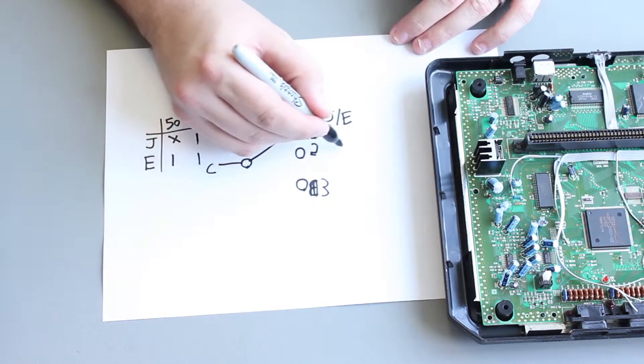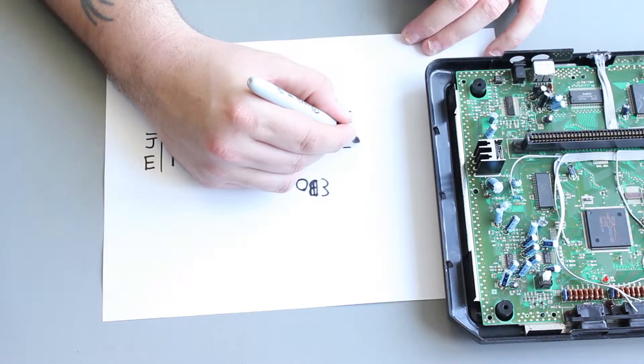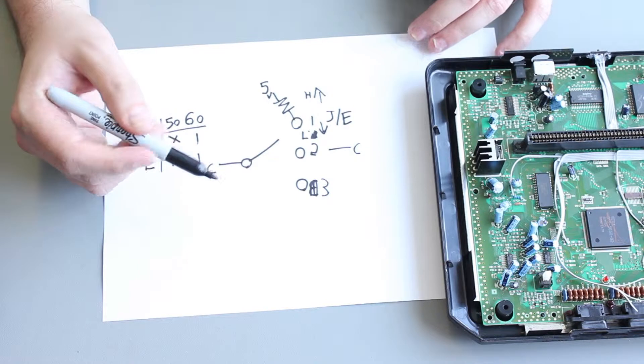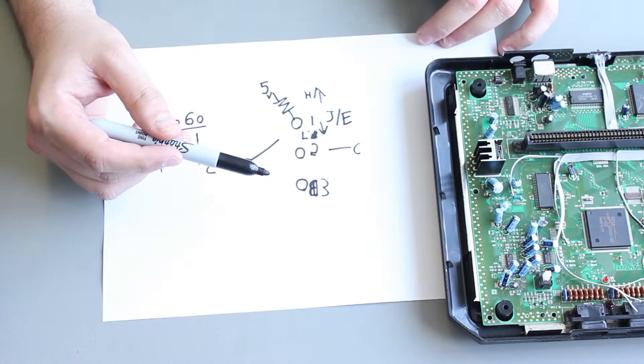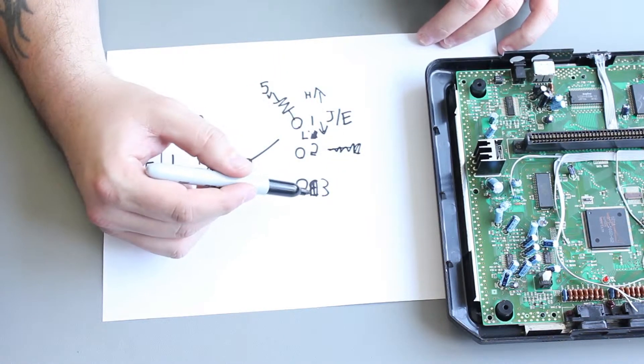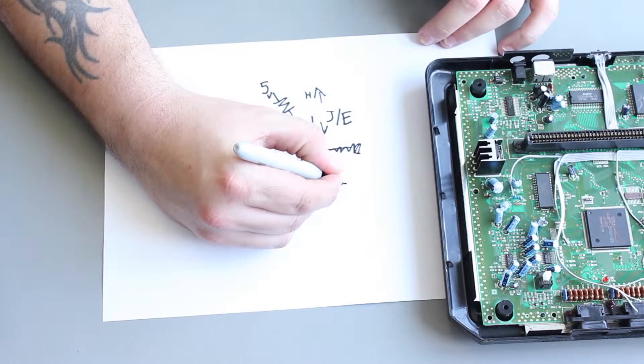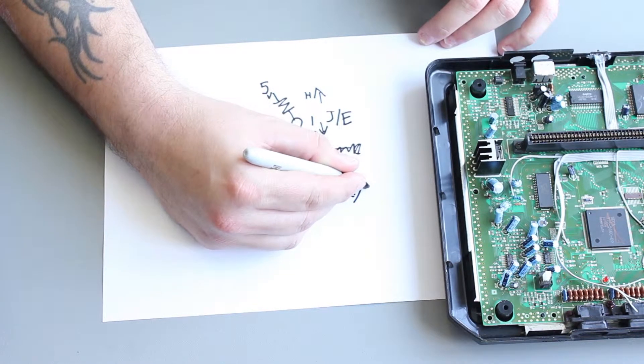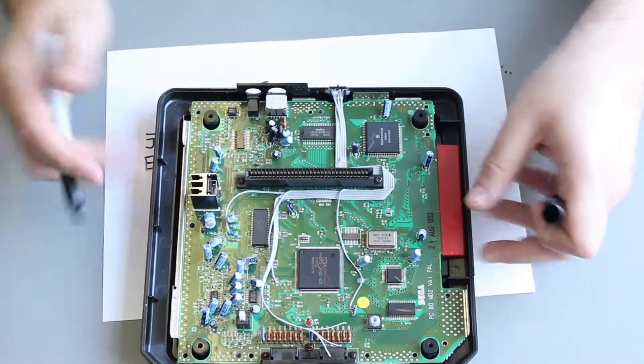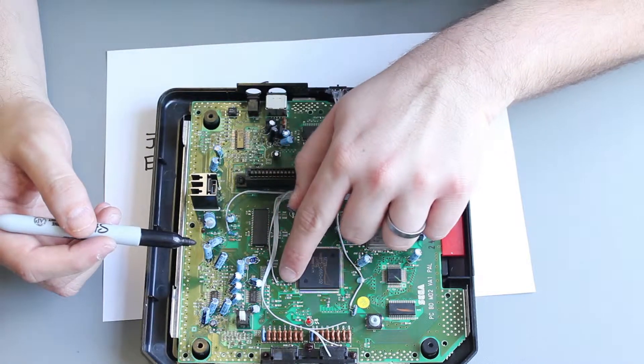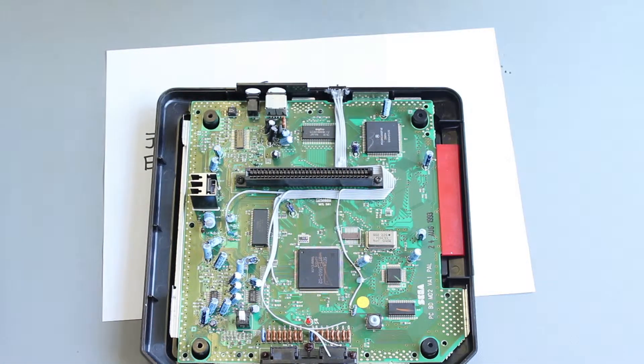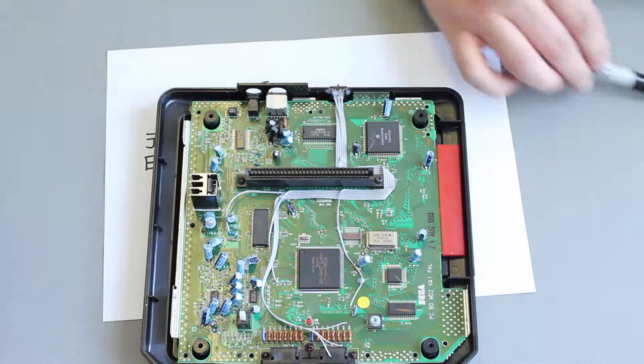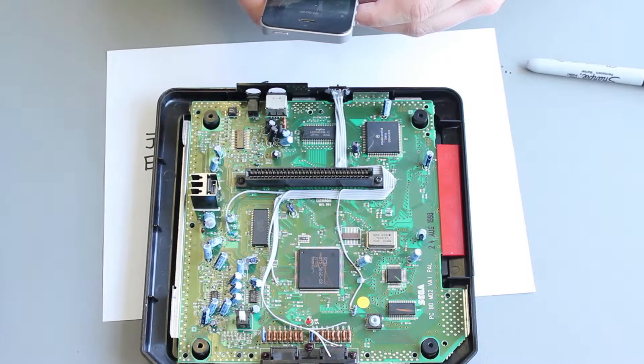Pin number two is connected to nothing. And pin number three, that is connected to your 50, 60 hertz selector. So if we look here, what I've done is there's a trace coming off the chip here. In fact, let's take a video so we can see what I'm talking about.